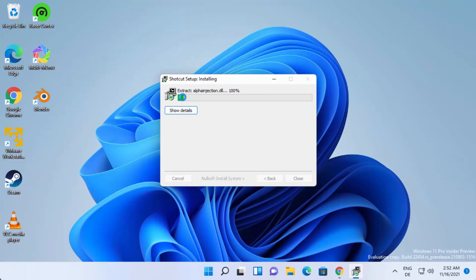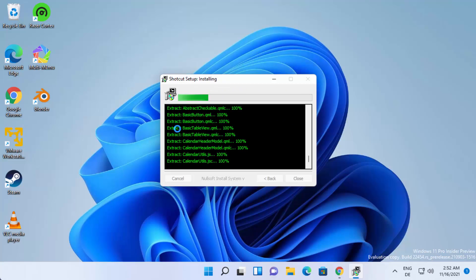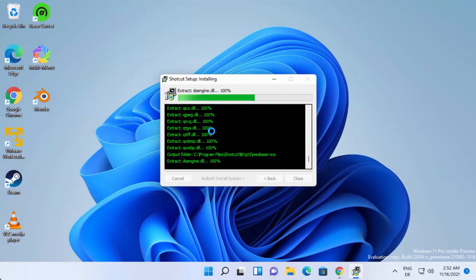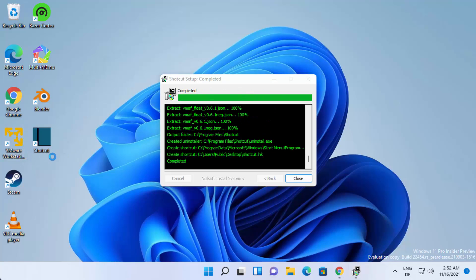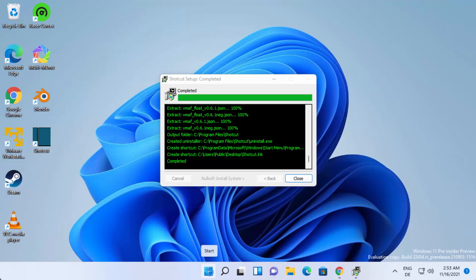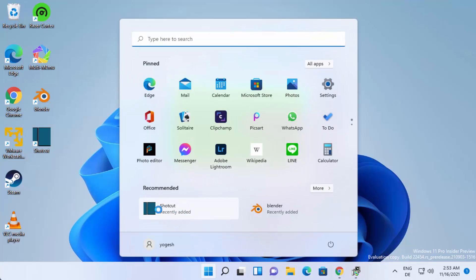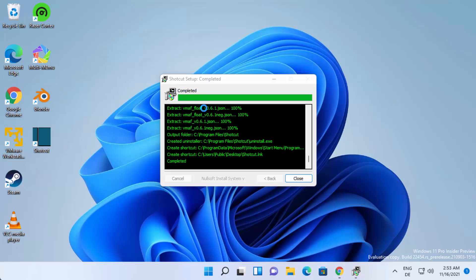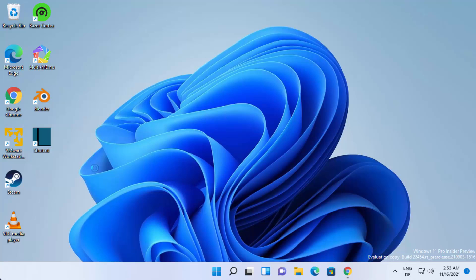You just need to wait for the progress bar to reach 100%. If you want, you can click the 'Show Details' button to see what processes are going on during installation. Once complete, you can see the Shotcut shortcut has been created on the desktop and in the Start Menu. Close the installer window.